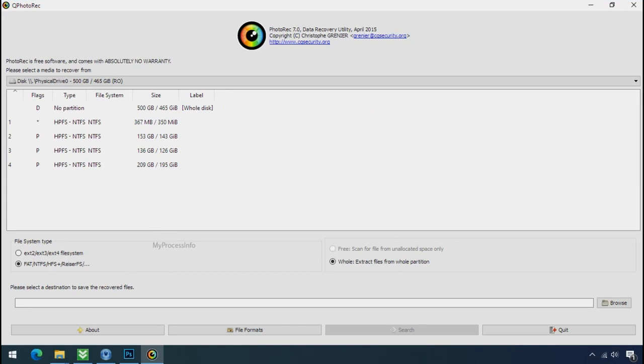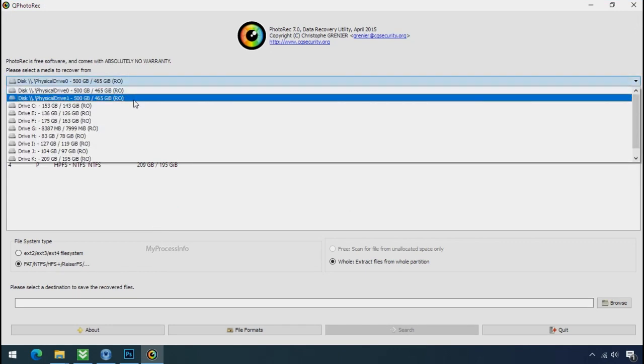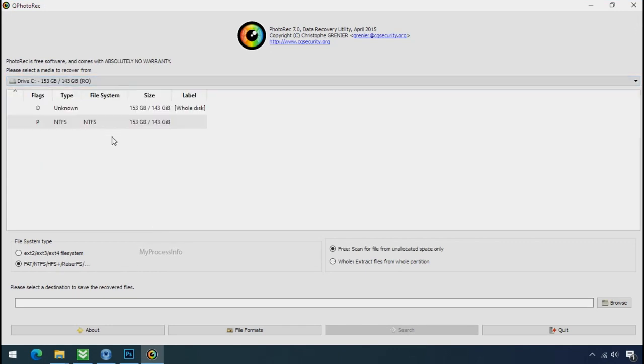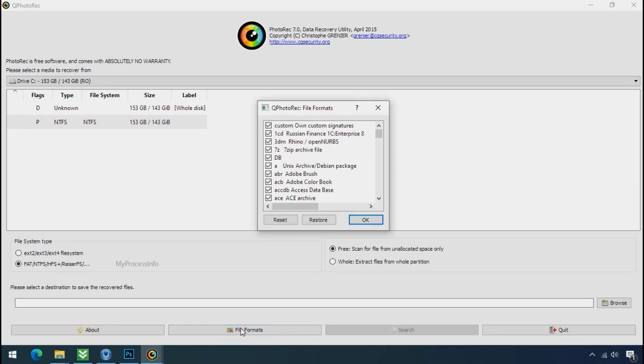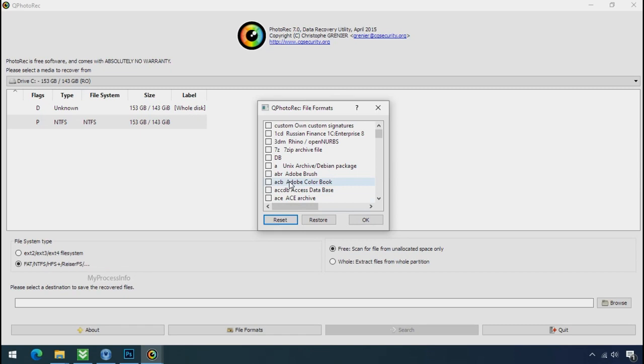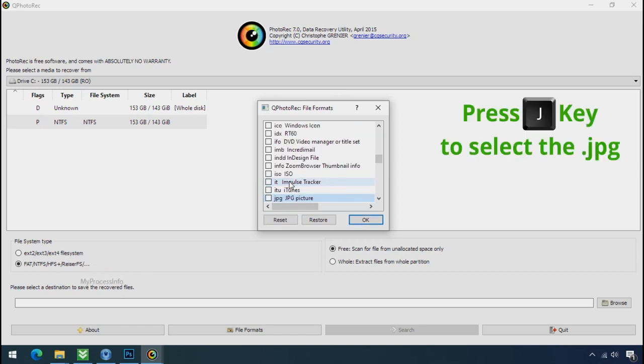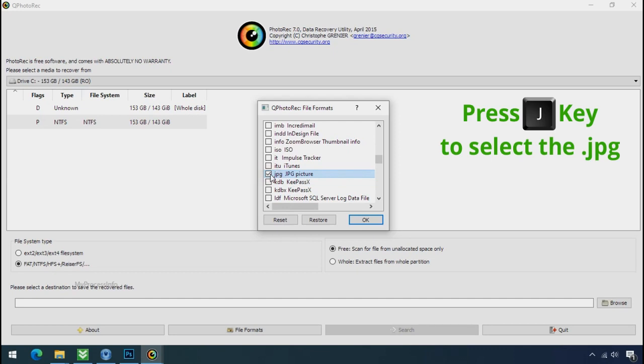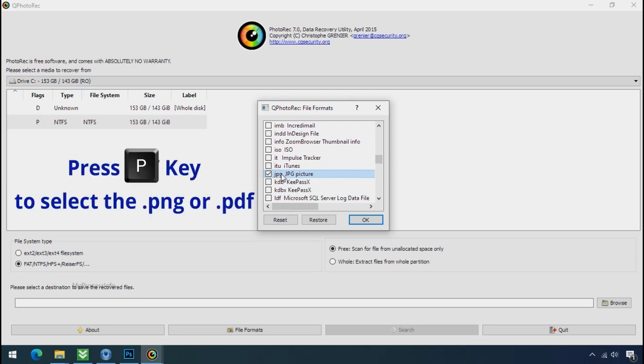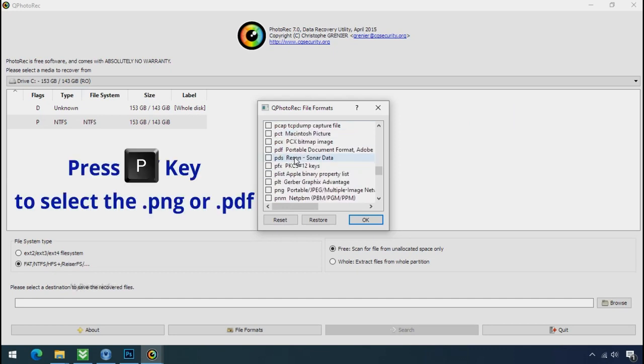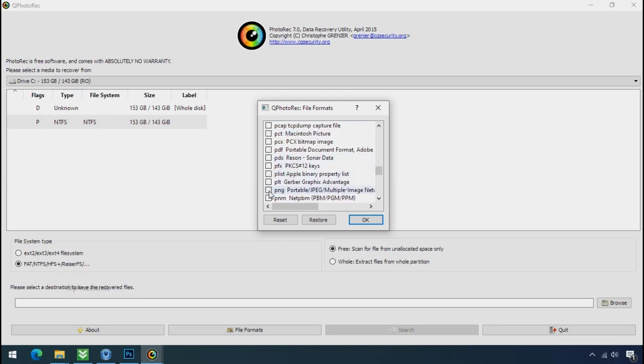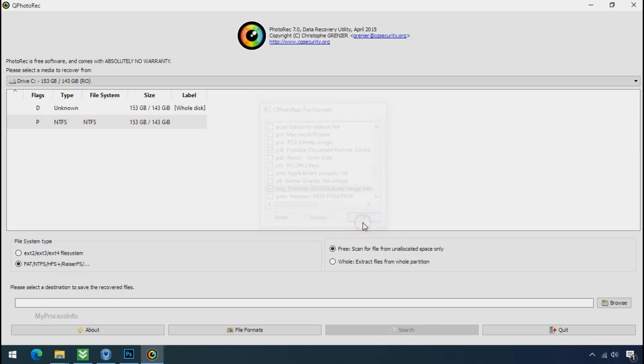Software will open. Select the drive where your encrypted data is located. Click on file formats. Click on reset. Select your desired file such as jpg, doc etc. Now press J to select the jpg file. Press P to select the pdf file. Or you can choose the file format at your need. Click ok.